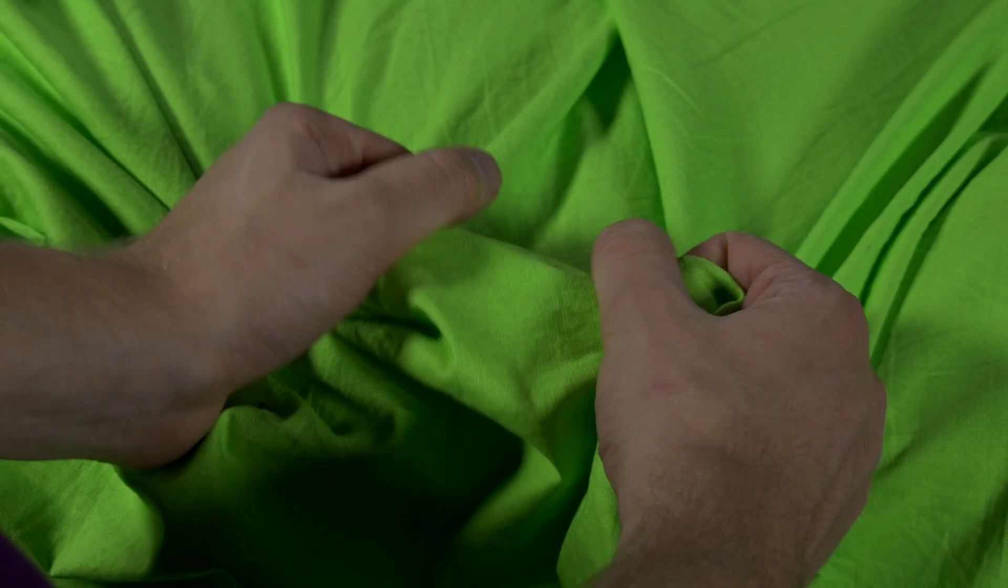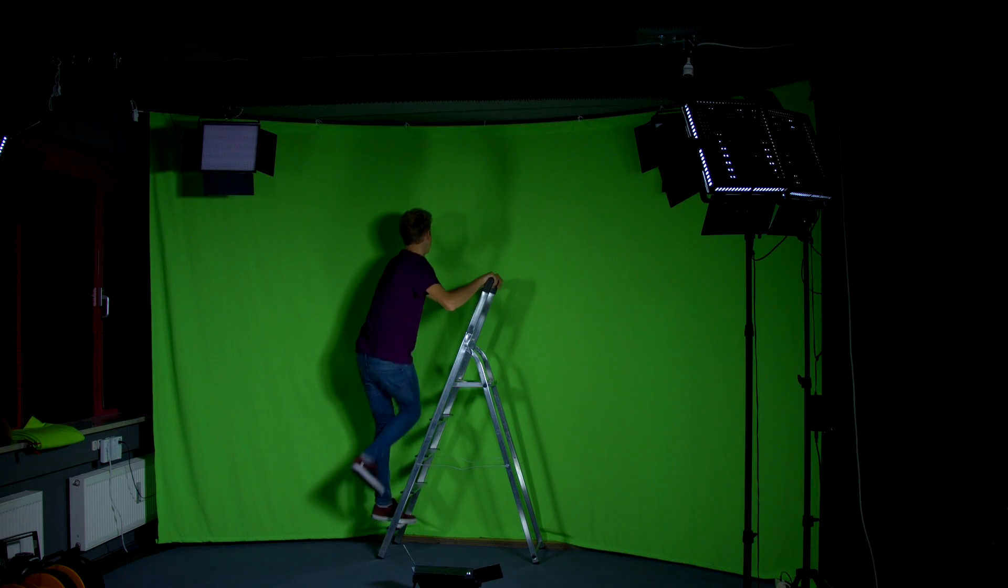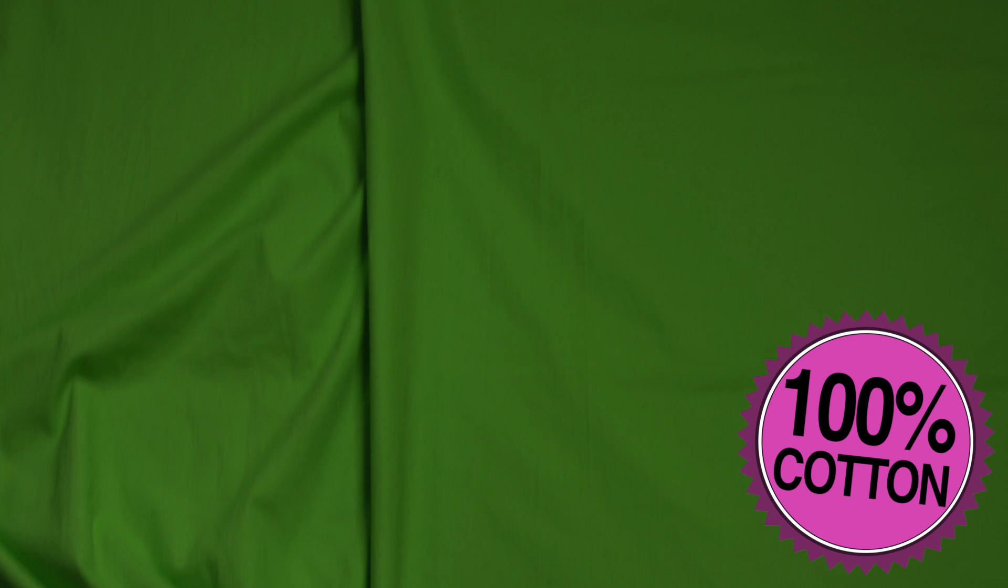First, you need to pick a backdrop. There are some premium backdrops which are more durable, usually bigger, and made out of 100% cotton, which makes them less reflective. These are worth an investment.